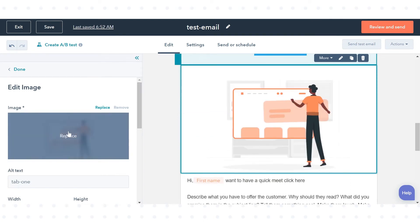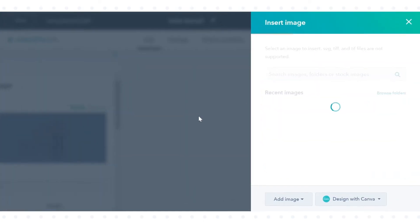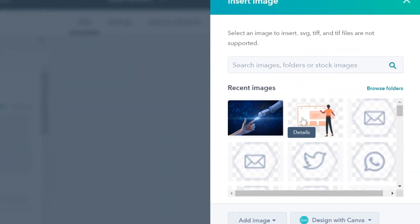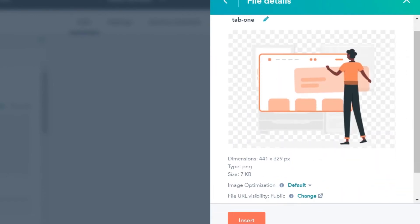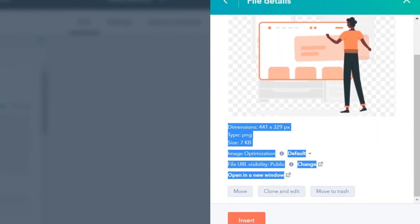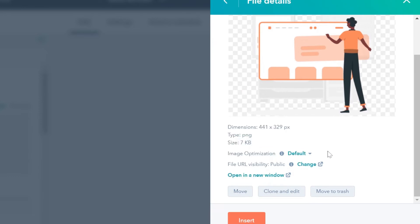You can optimize the image for loading time or resolution by clicking Details on the image in the right panel. Then click the Image Optimization drop-down menu and select an optimization option.